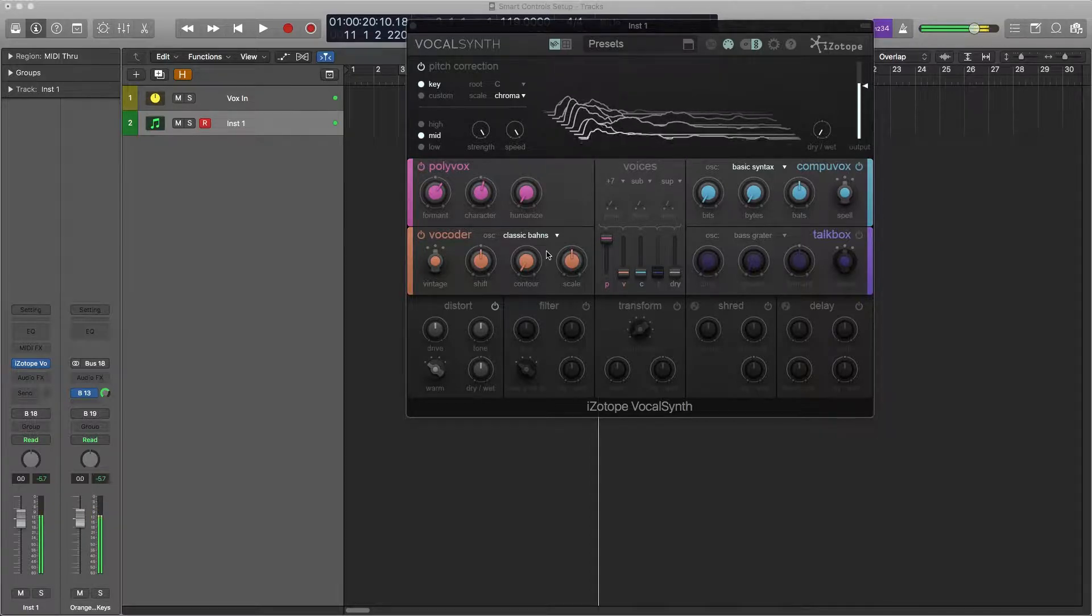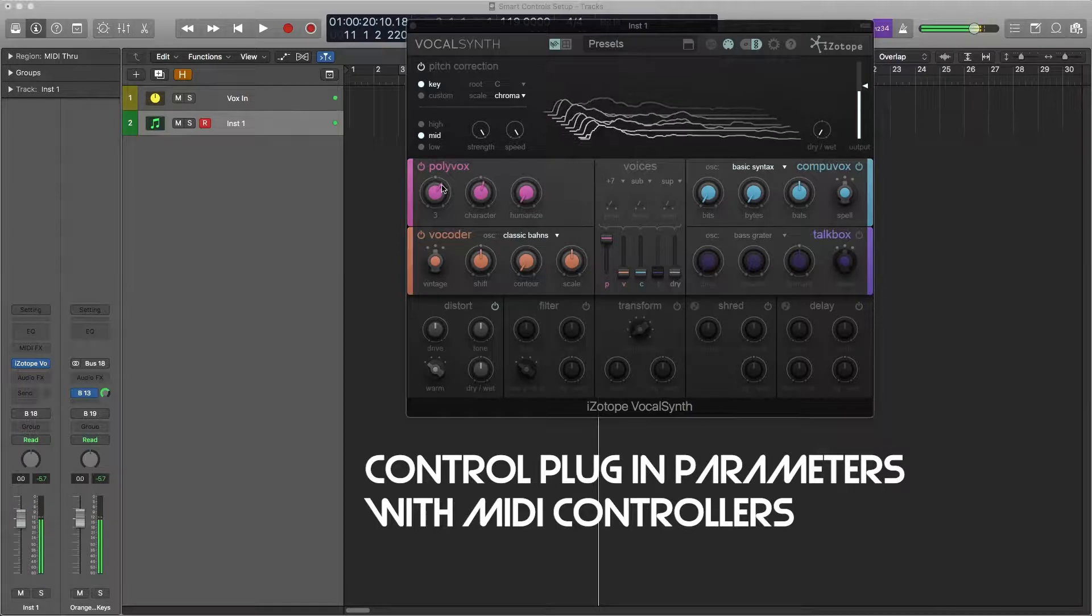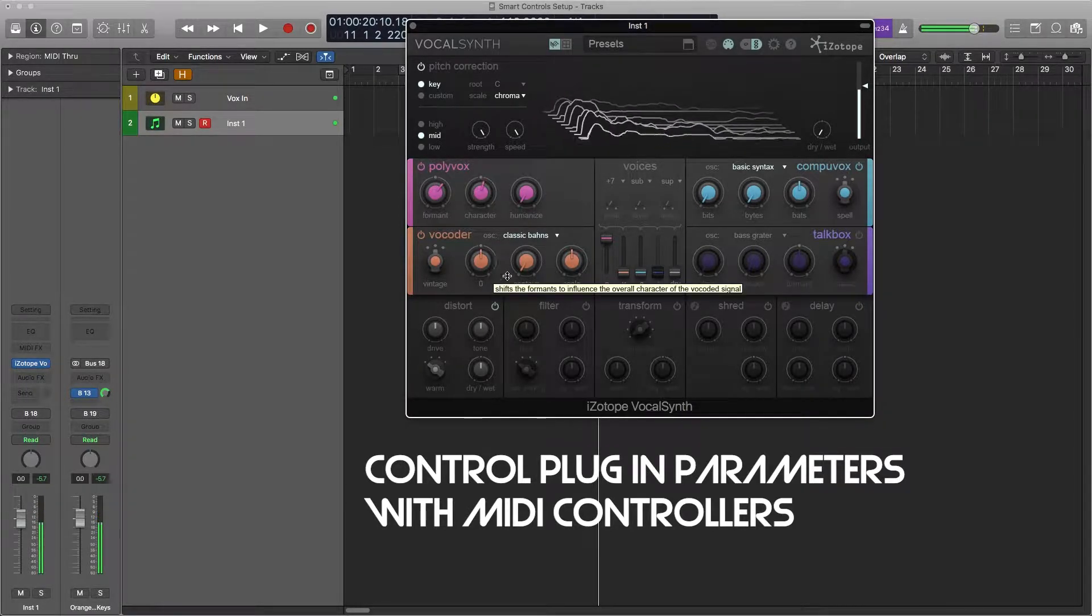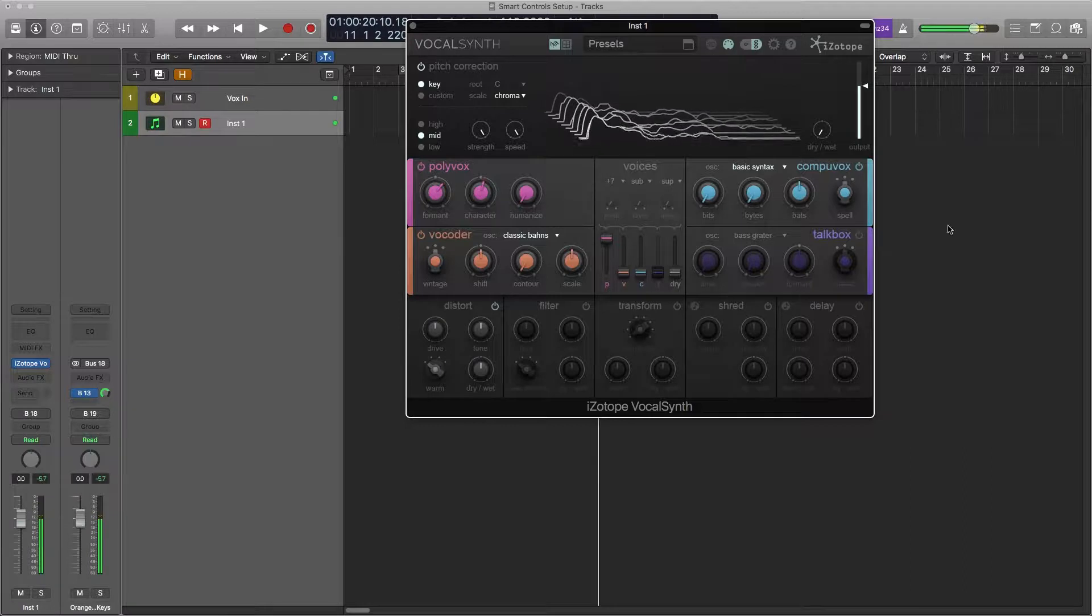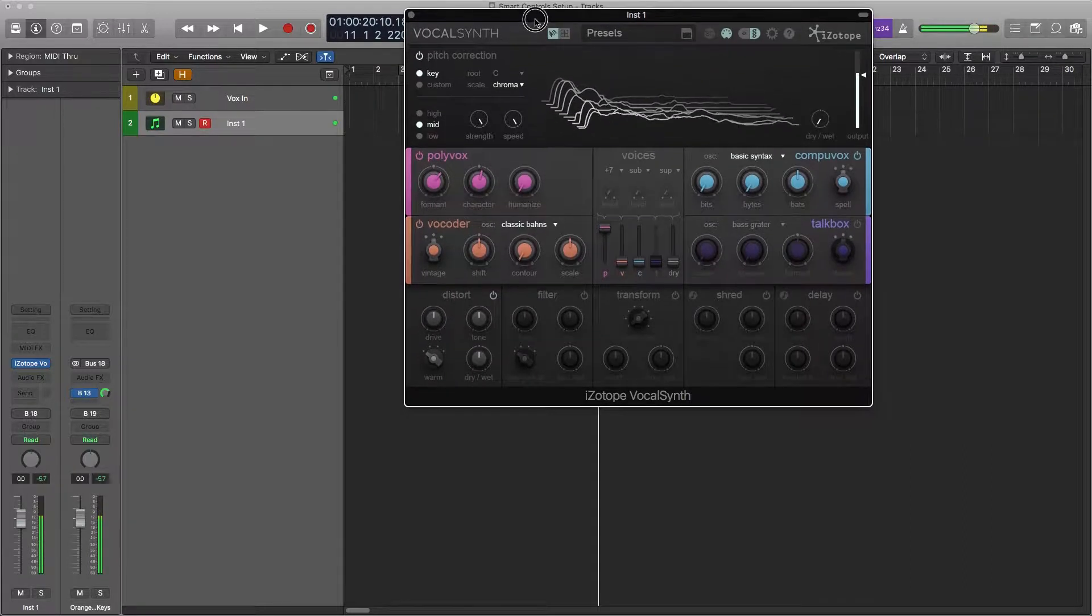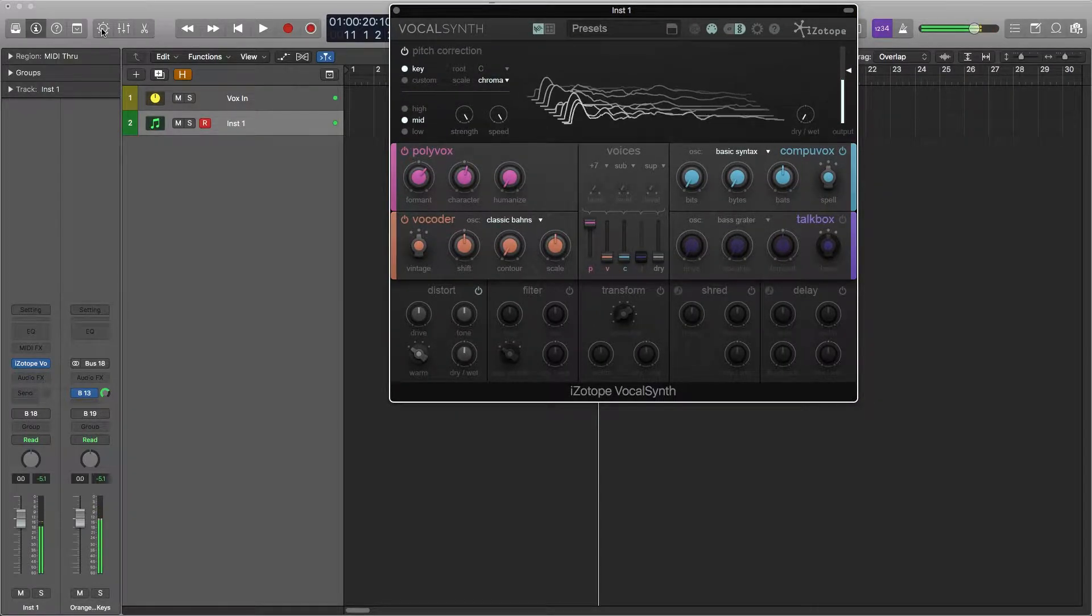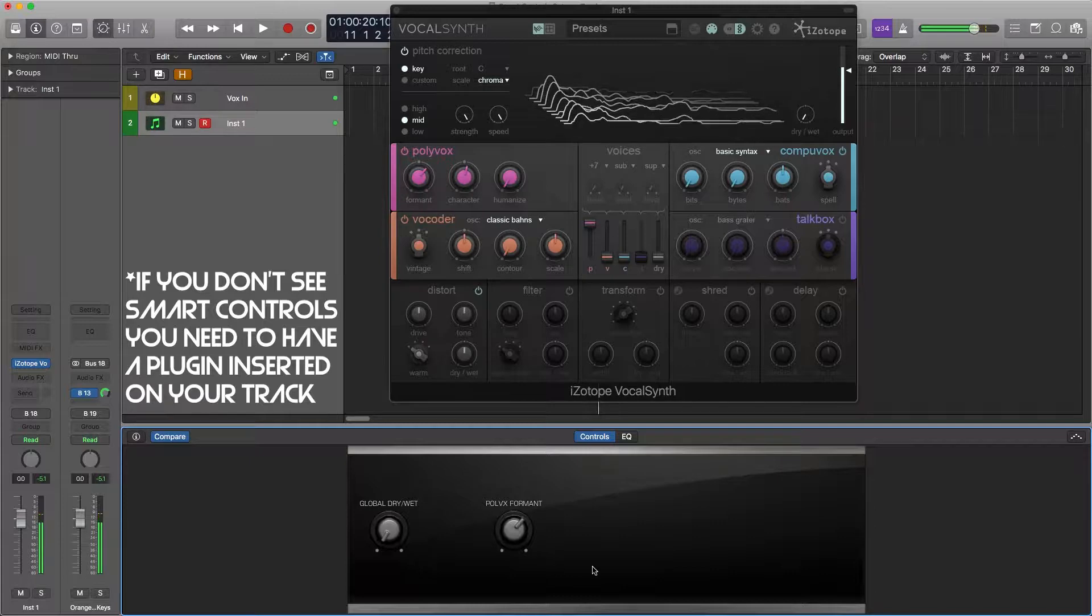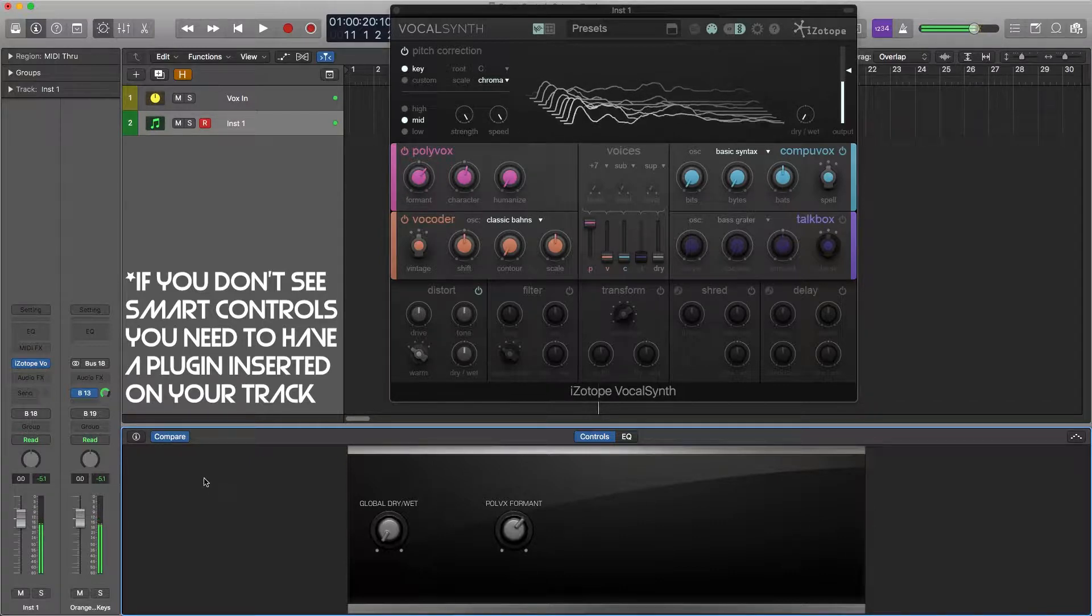Thus you can control some parameter with your MIDI controller and you can do this for pretty much any plugin and almost any parameter in your plugin. So to get to smart controllers you go up here to the smart controller button and you'll see them pop up down here something like this.